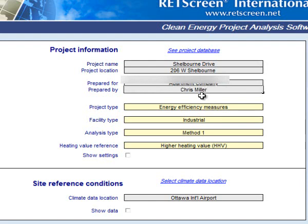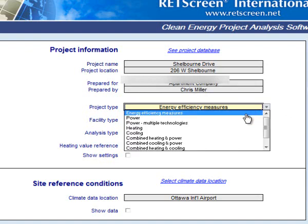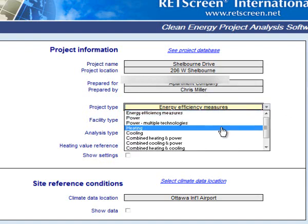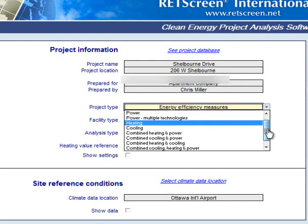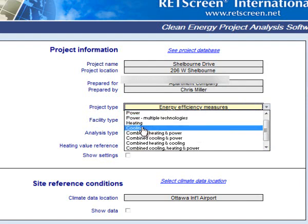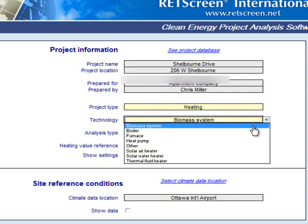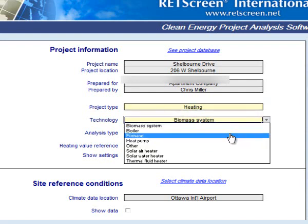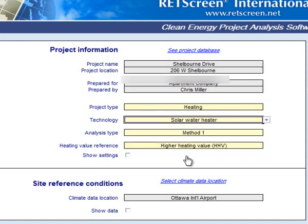Now we're going to choose a few project types. Being a solar thermal project, we want to go through all the options and select heating. Then, instead of biomass, we're going to change this to solar thermal — specifically, a solar water heater.